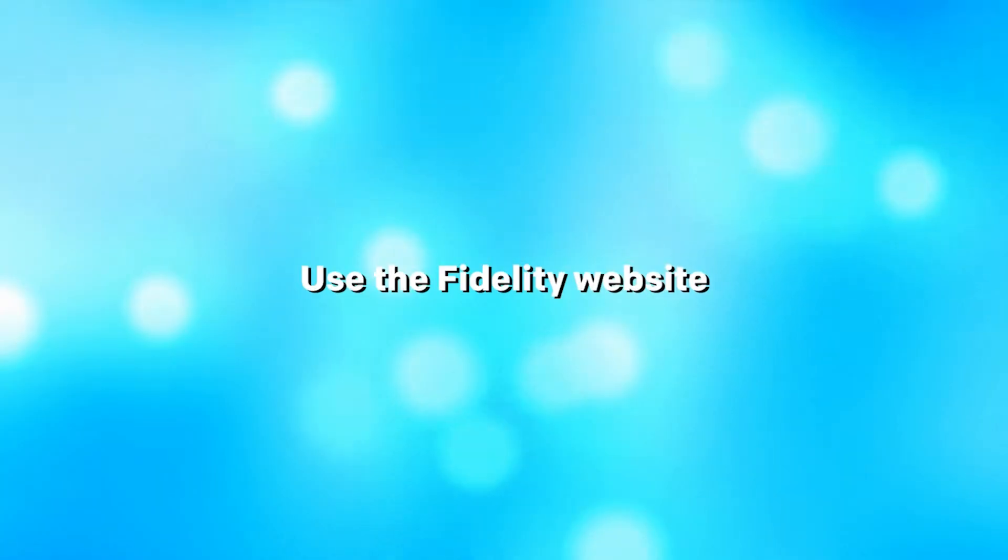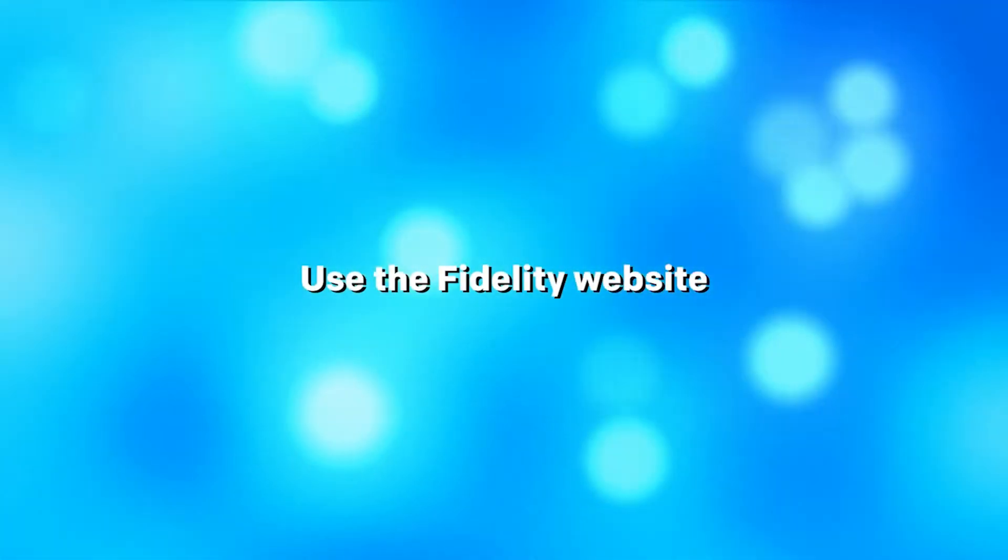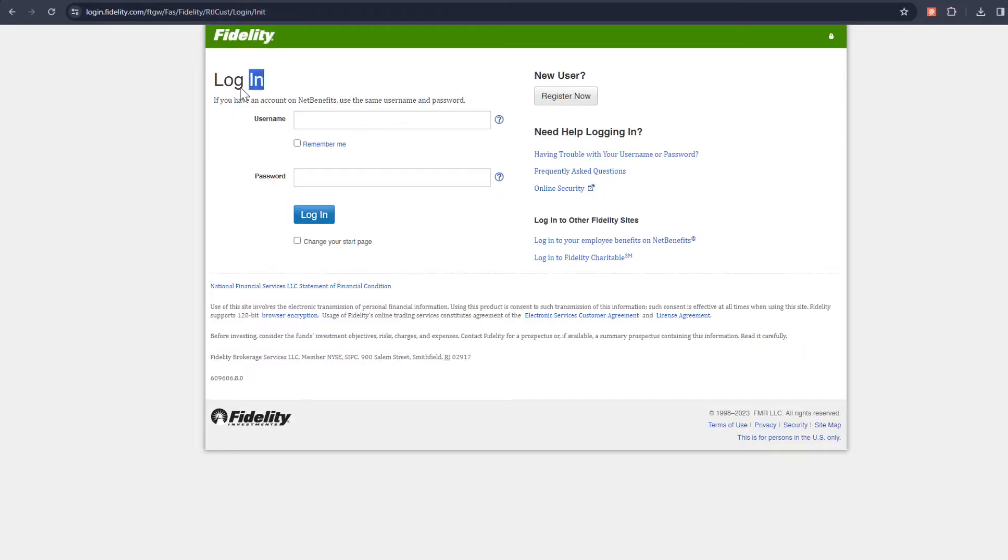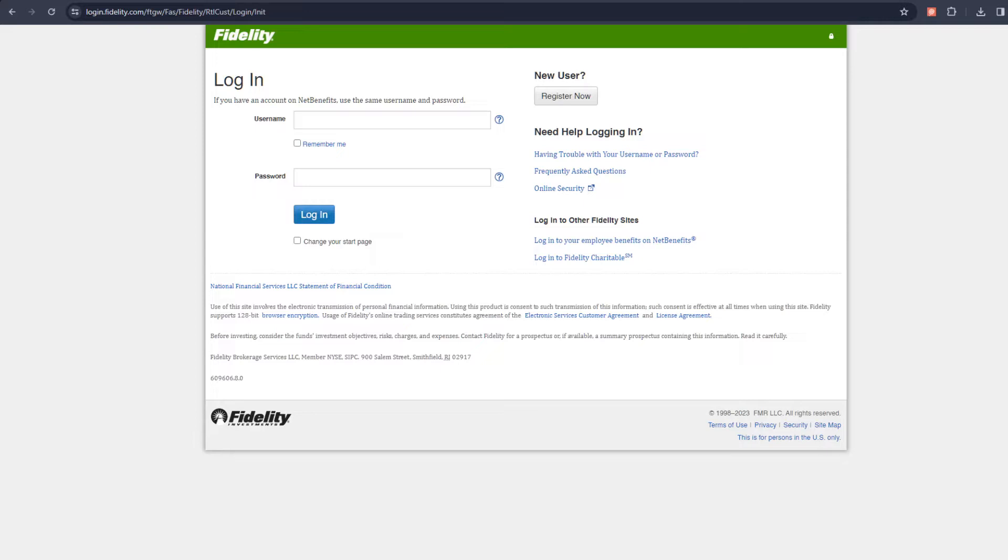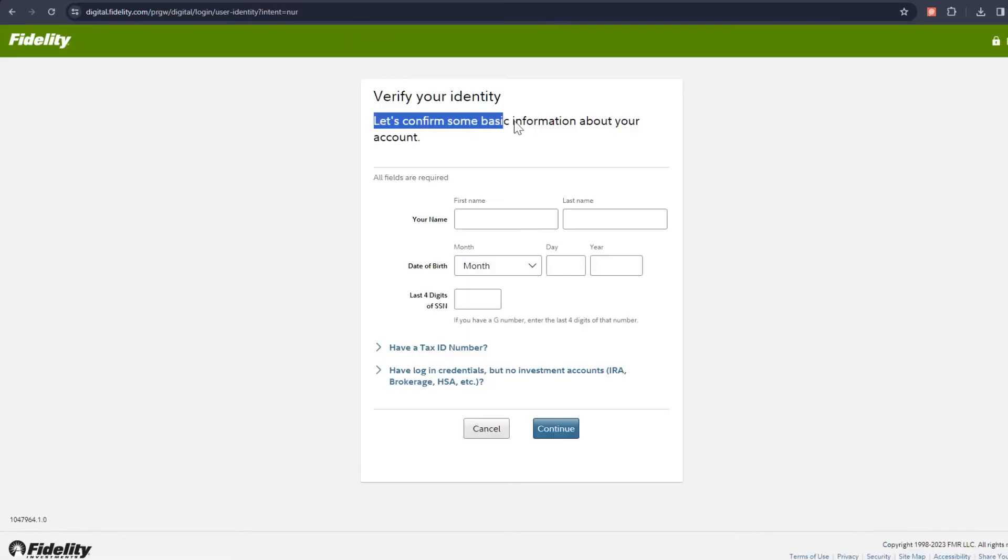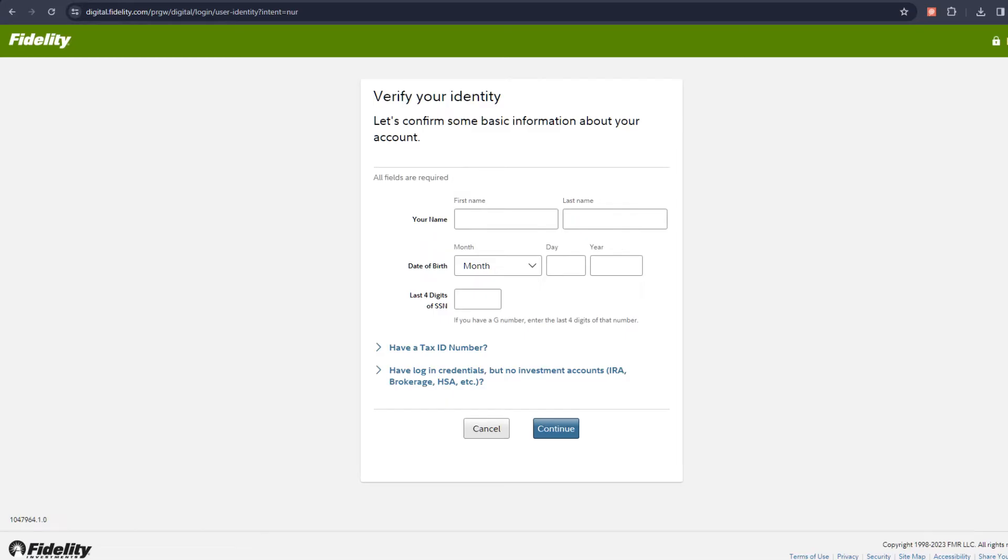Number one: Use the Fidelity website. Open the website and log in or create an account. Under the main page, click log in or open an account. If you have an account, enter your login details. If you're new, create a new account.